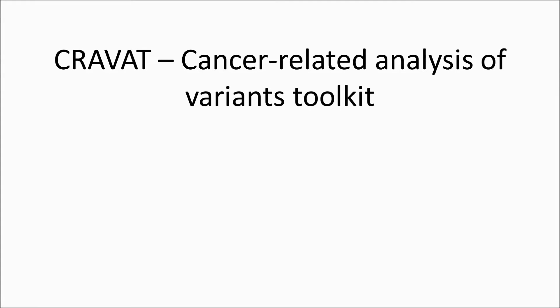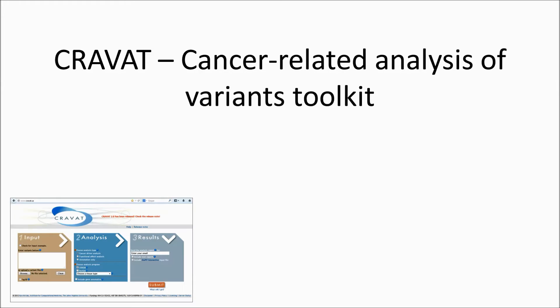Hello. This is an introduction to the CRAVAT tool. Many cancer sequencing studies produce long lists of somatic mutations that pose an intimidating analysis challenge. CRAVAT is designed to assist researchers by annotating and scoring variants to help identify important mutations that may merit further study.